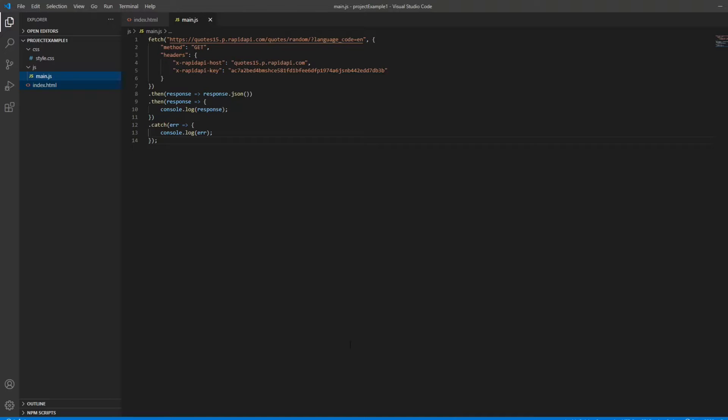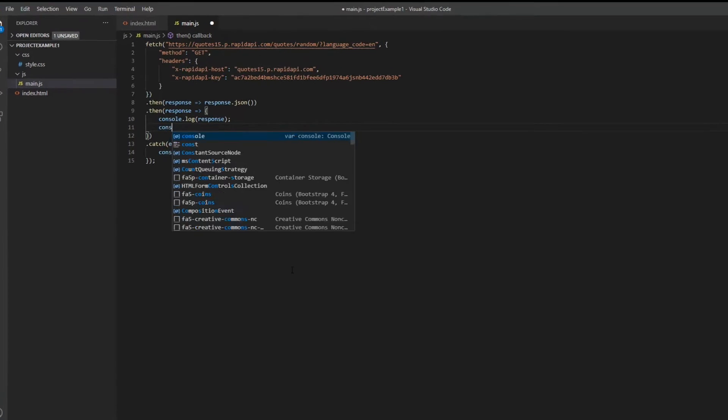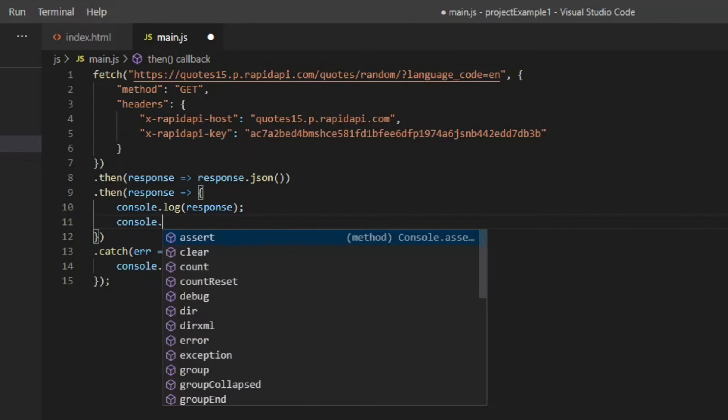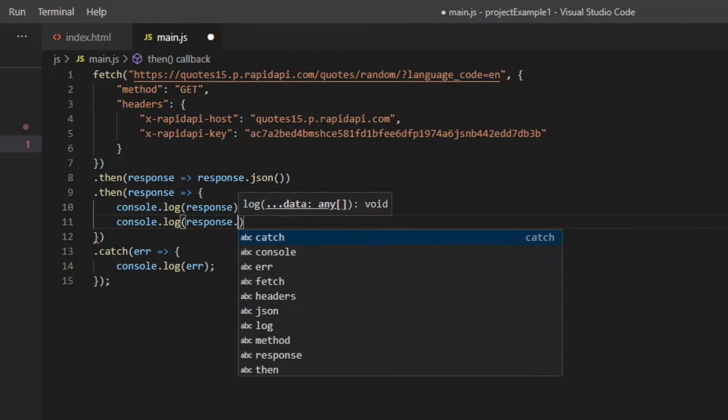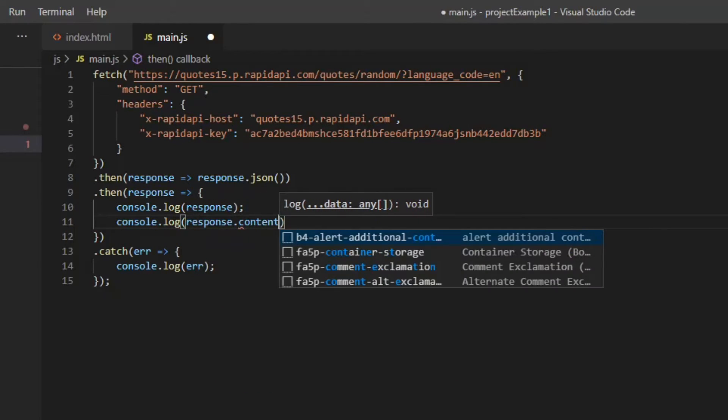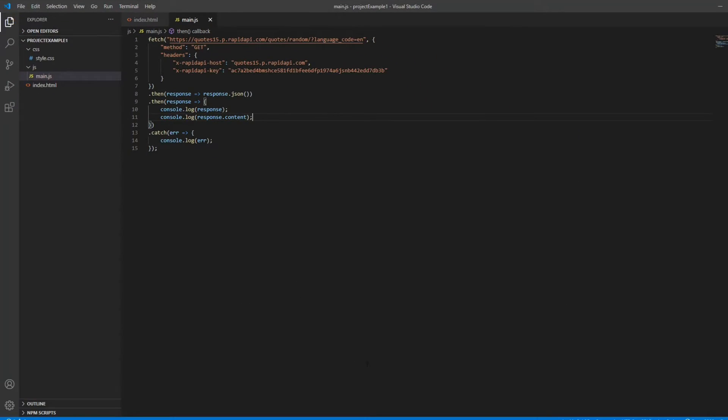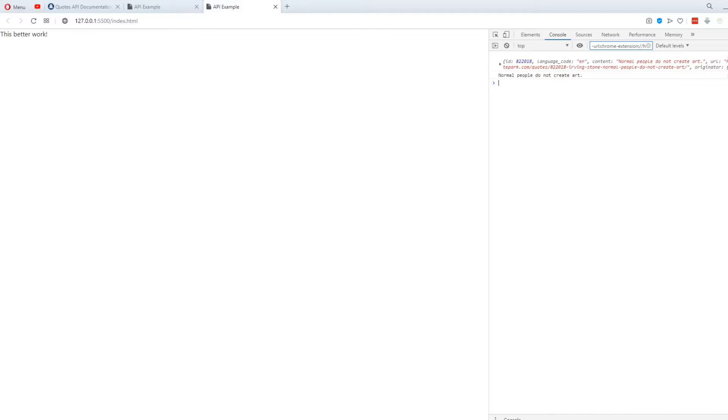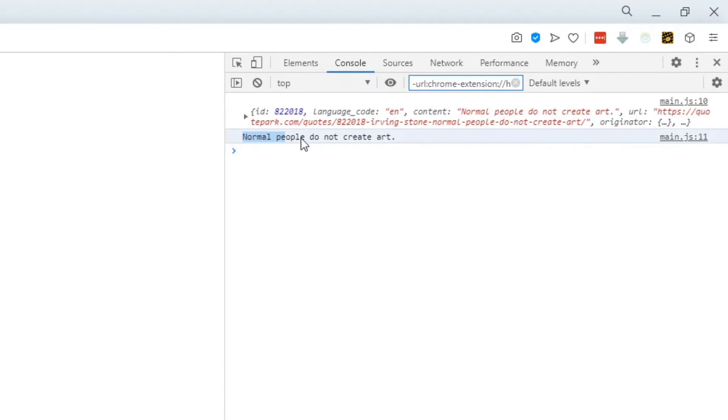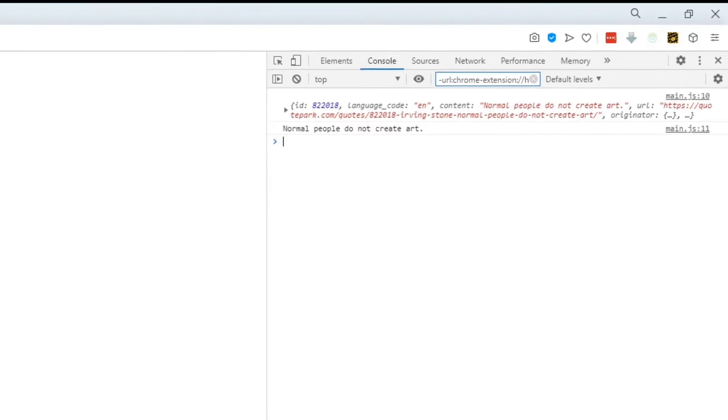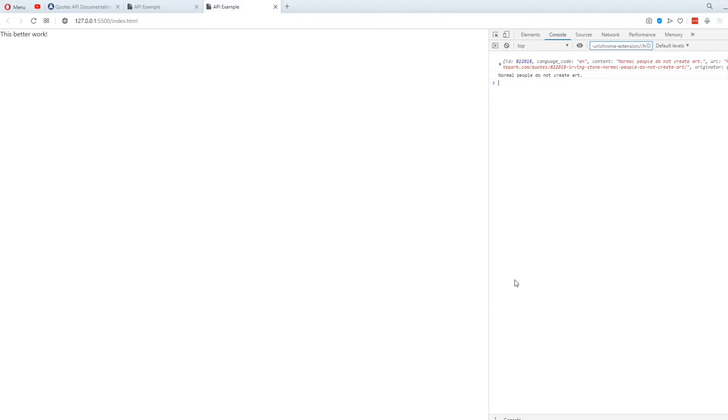By the way, if I want to access the actual quote from my code, I can write something like console.log response.content. And when I run the app, it's going to log the quote itself in the console. Now let's play with some CSS and make this quote look good. I'm going to skip this part because it's not what I want to focus on in this video.